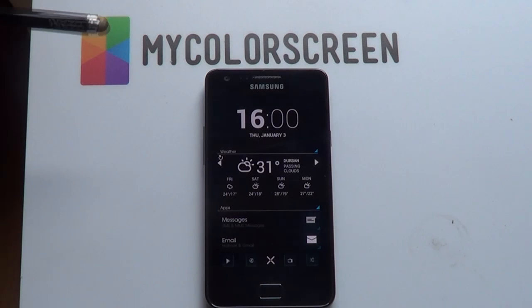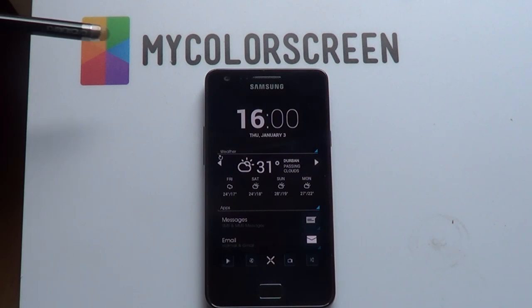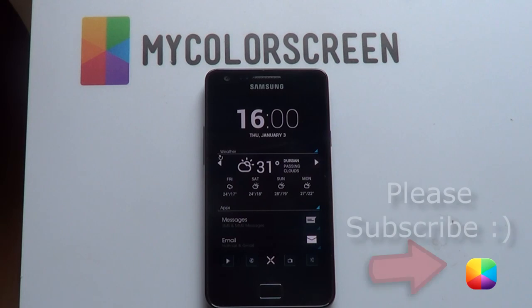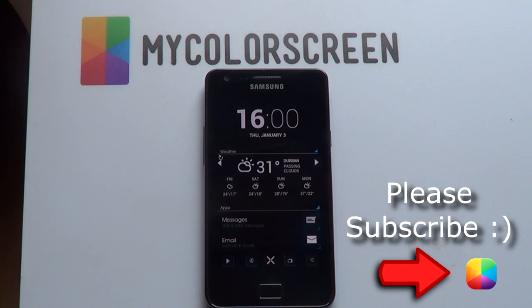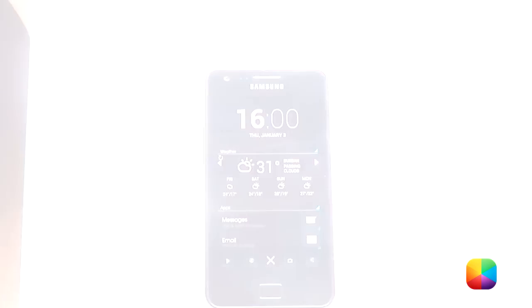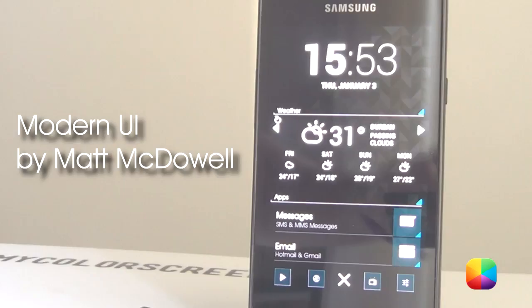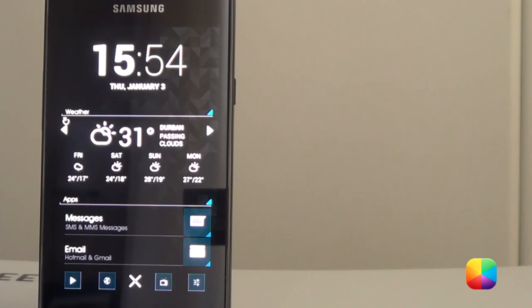Hey guys, it's Marco here back once again from MyColorScreen.com, bringing you the latest and greatest Android home screen tutorials. Today I'll be bringing you none other than a screen of the day by Matt McDowell called Modern UI, or User Interface, as you can see right here.